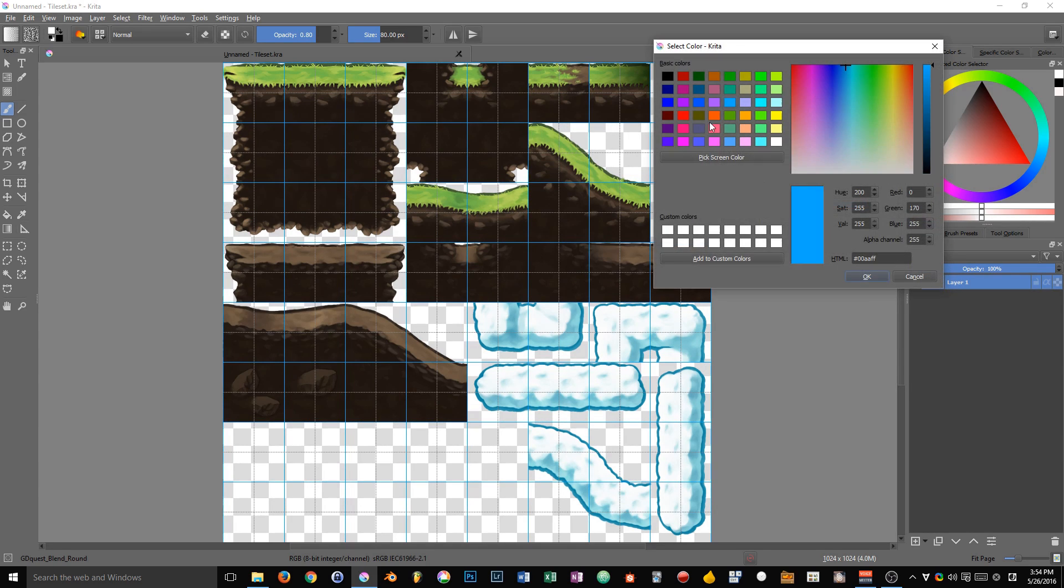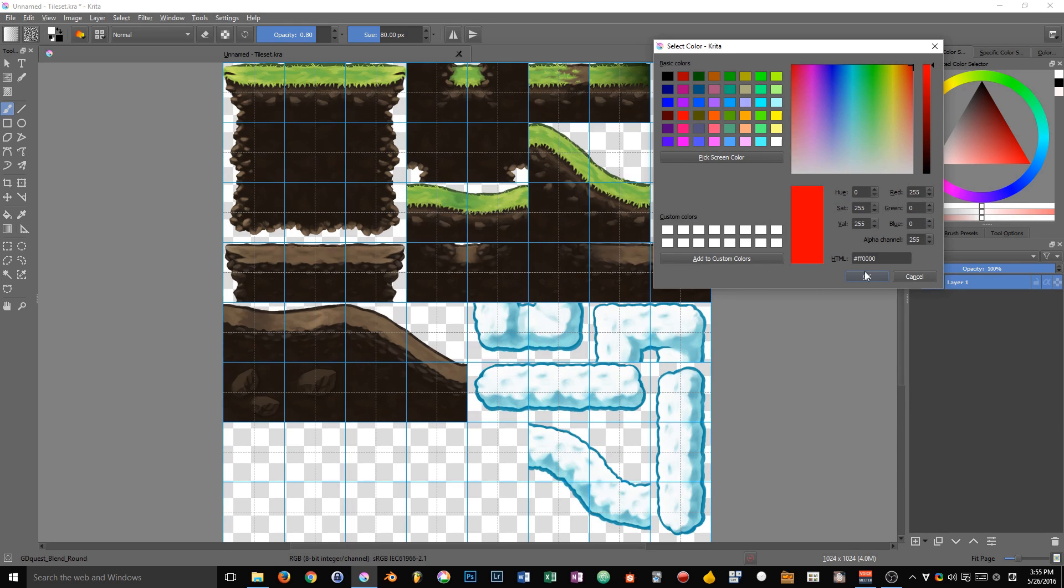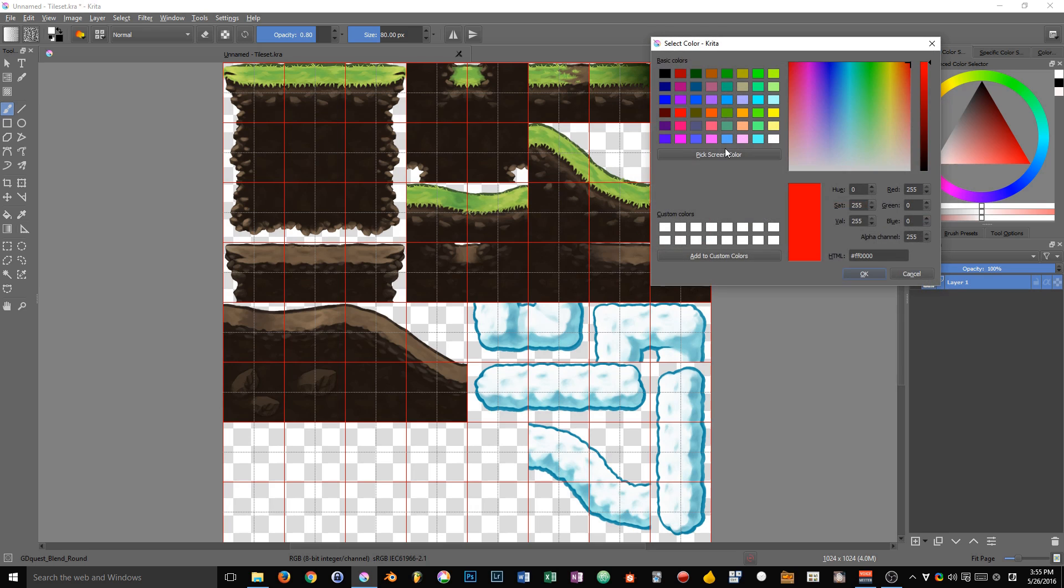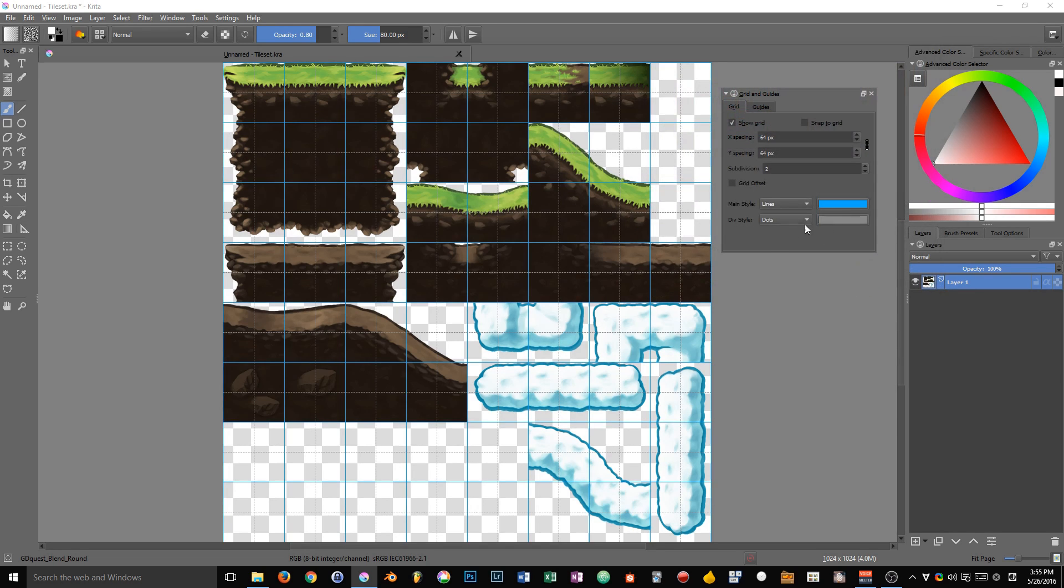I like to have solid lines in that case. And you can change the color using Krita's color picker. So if I set them to red, for instance, you can see what it gives us. I like to use either blue or orange in that case.